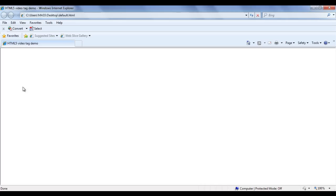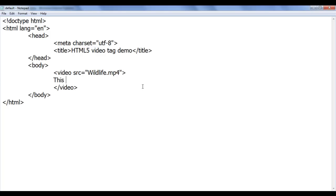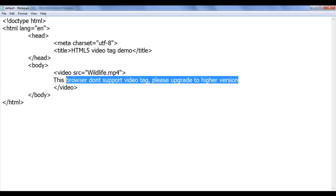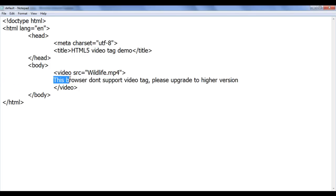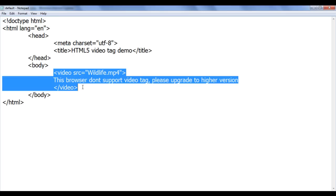So I should tell the user that their browser doesn't support the video tag and they should upgrade to a higher version. To do that, in between the opening and closing video tags, we write fallback content: 'This browser doesn't support video tag. Please upgrade to higher versions.' This content is called fallback content and gets executed if the video tag is not supported by the browser.